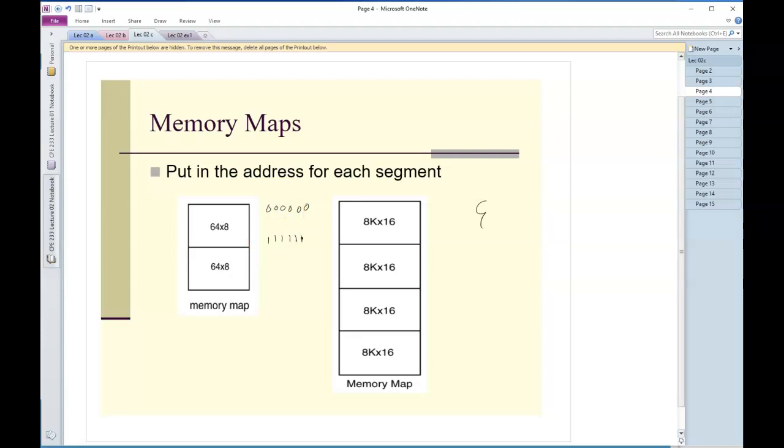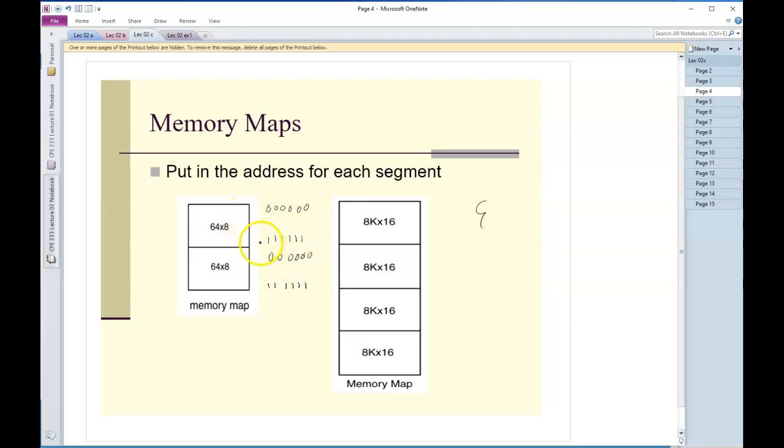The notion here is that the range for each of these devices, I'll put it in groups of four, the range for each of these 64 by eight devices is six zeros through six ones.